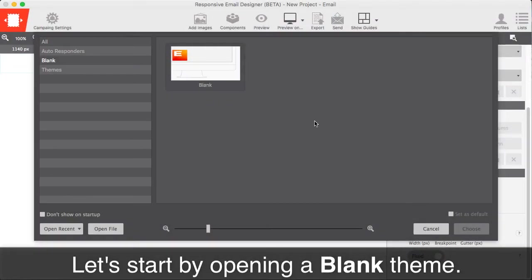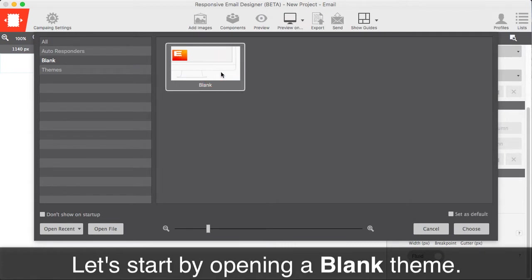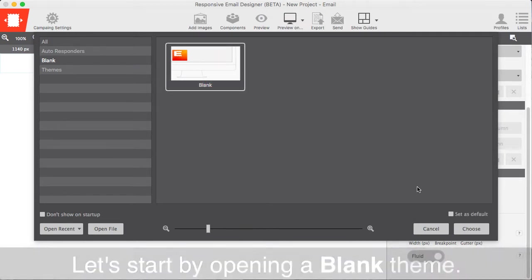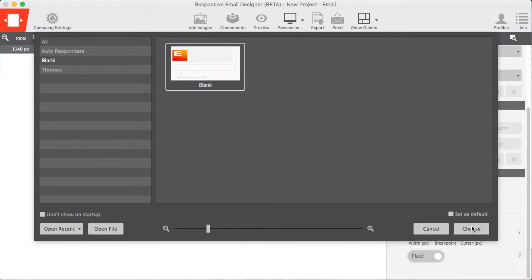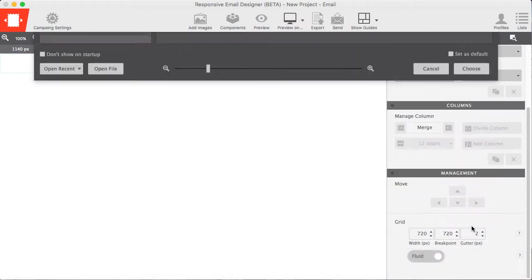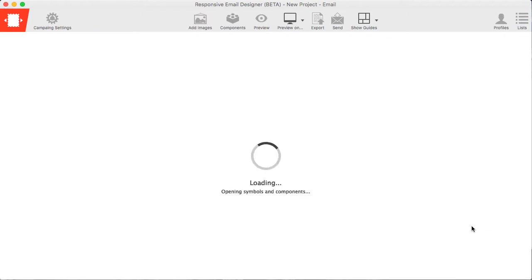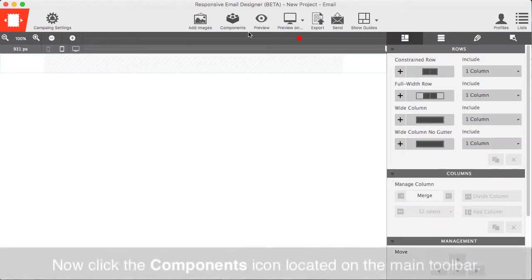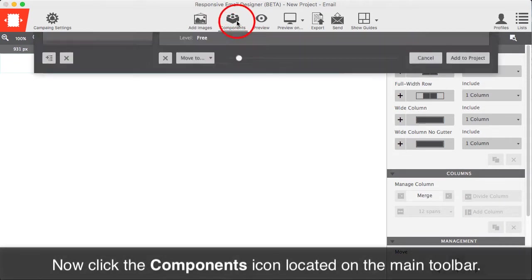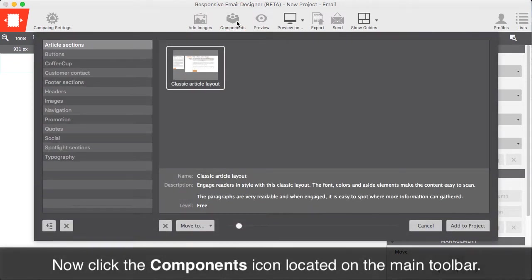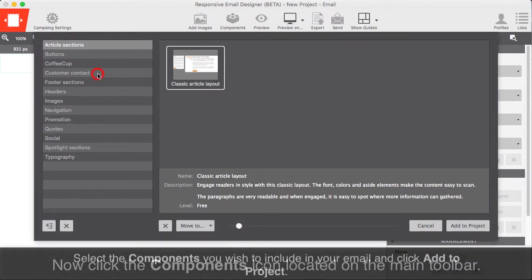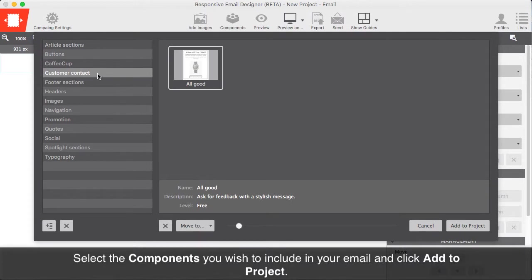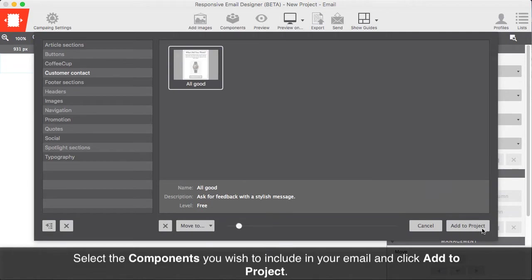Create a responsive email using RED in just five minutes. Start by opening a blank theme. Now click the Components icon located on the main toolbar. Select the components you wish to include in your email and then click Add to Project.